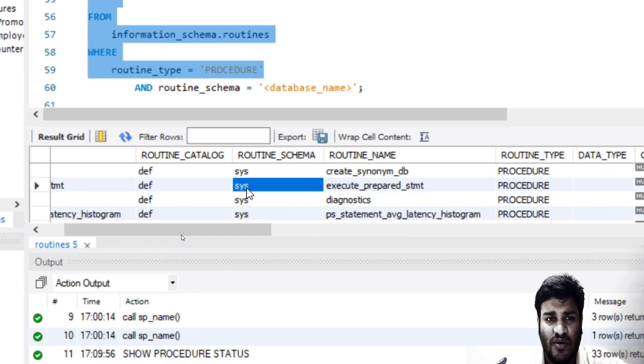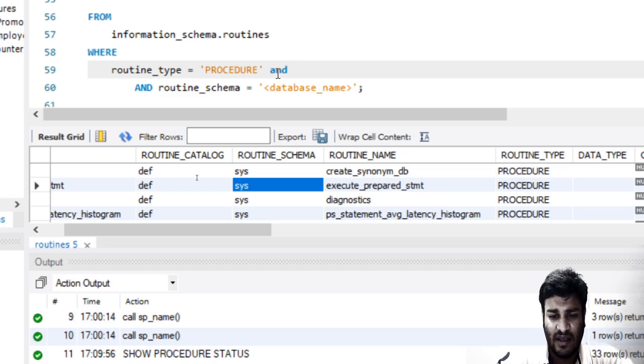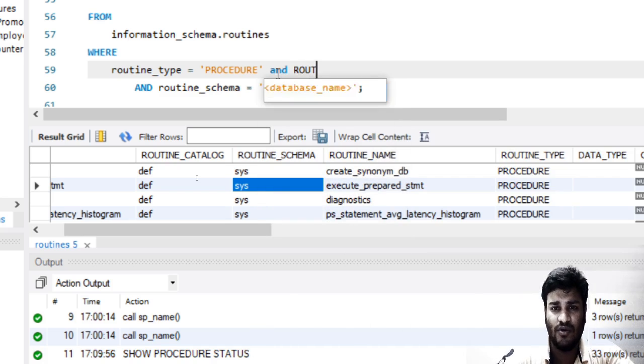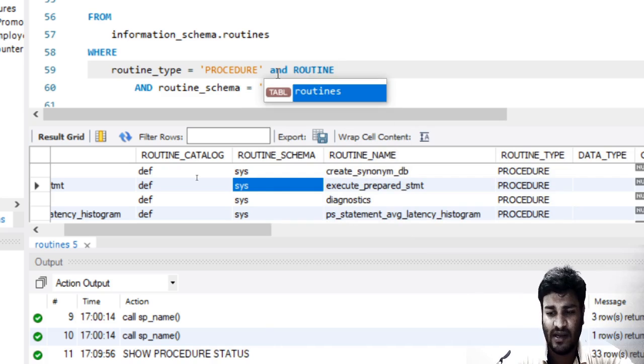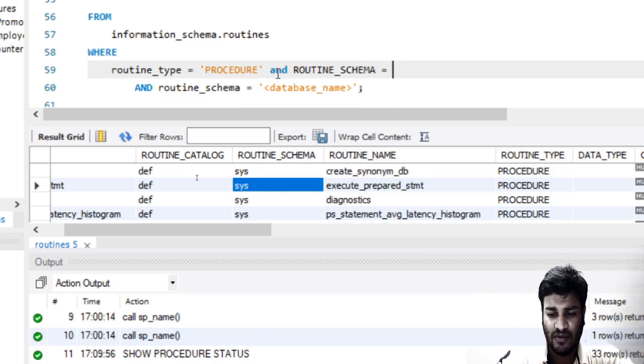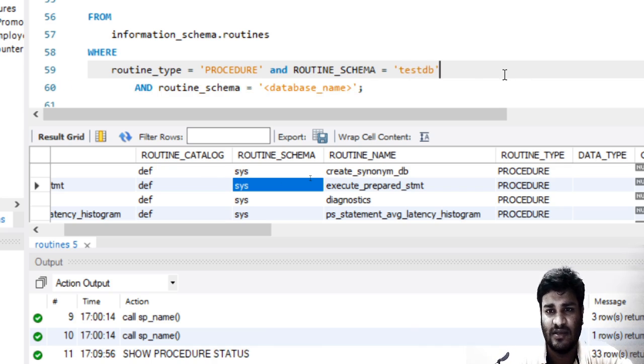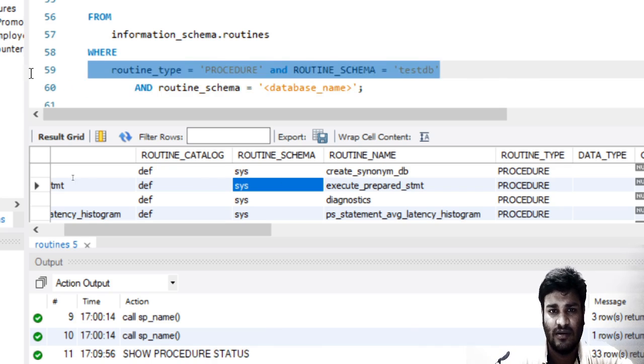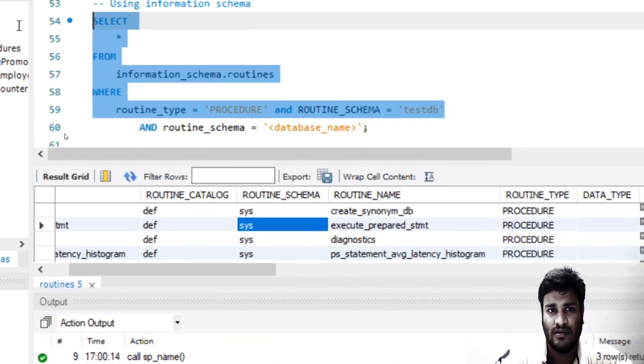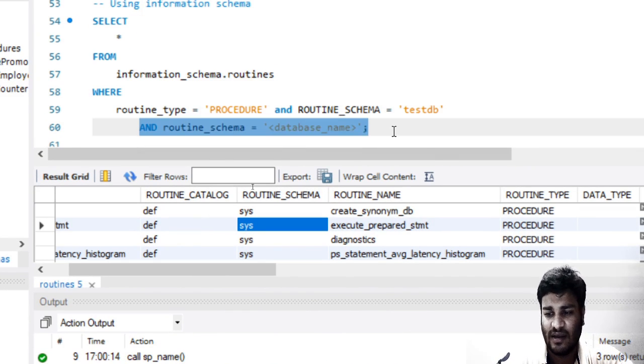You will have to find and write it something like routine_schema equals testdb and just run this. I have also written it over here.